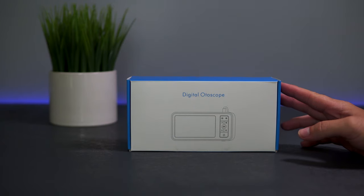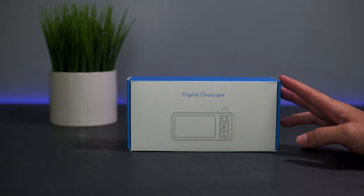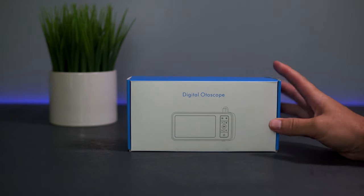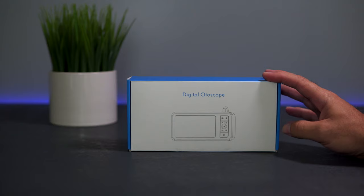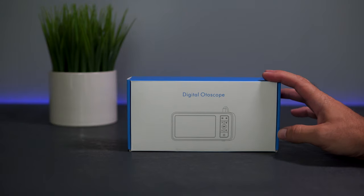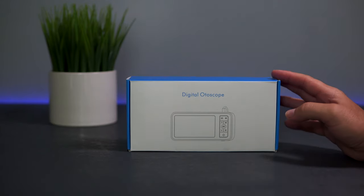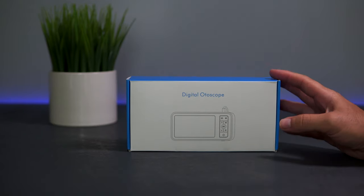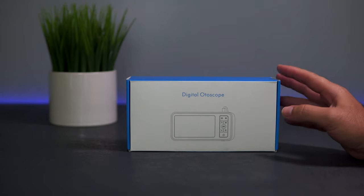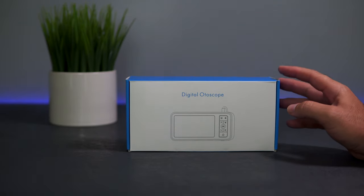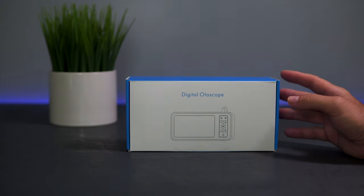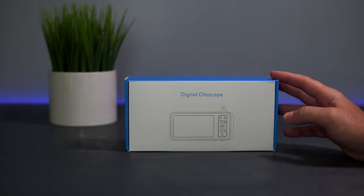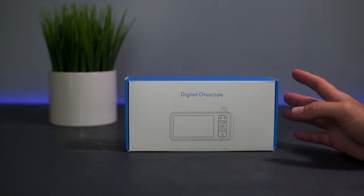Hey guys, welcome back to another video. Today we're going to be checking out a digital otoscope. What makes this thing pretty special is that it comes with its own screen, which makes it a lot more convenient than having to connect it to your phone or fiddling around with wires. This is a more professional way to go, so let's take a closer look.